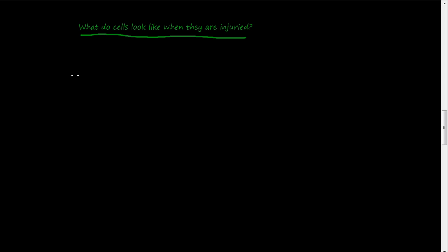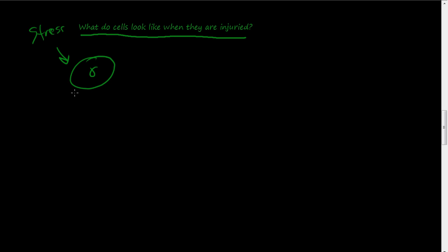And in the first video we talked about how there's a normal cell and when you apply stress to it, it will either adapt or it will become injured. That's its options. Adapt or become injured.